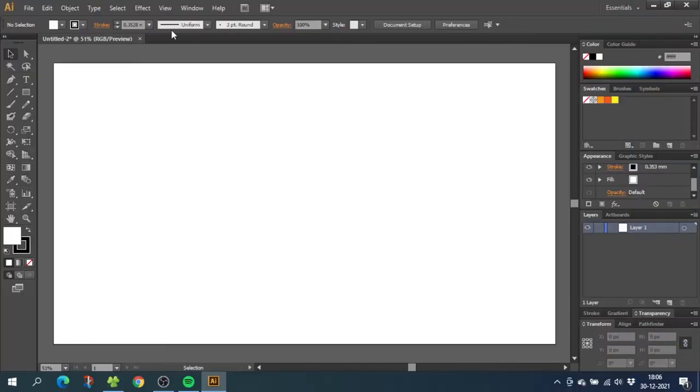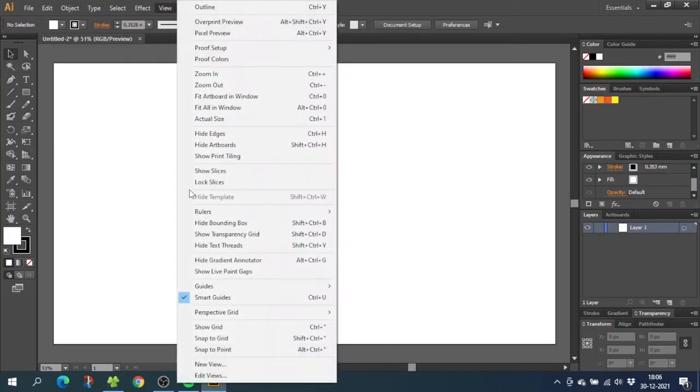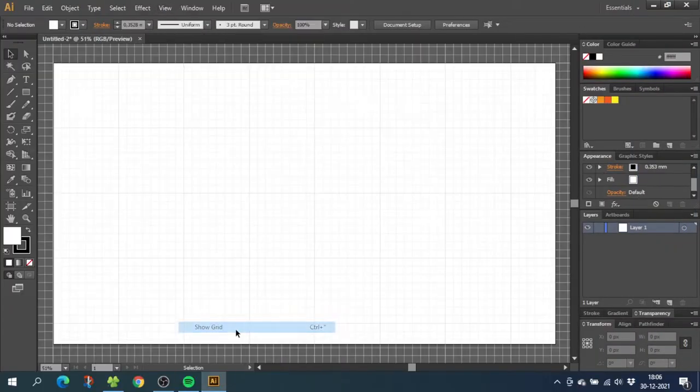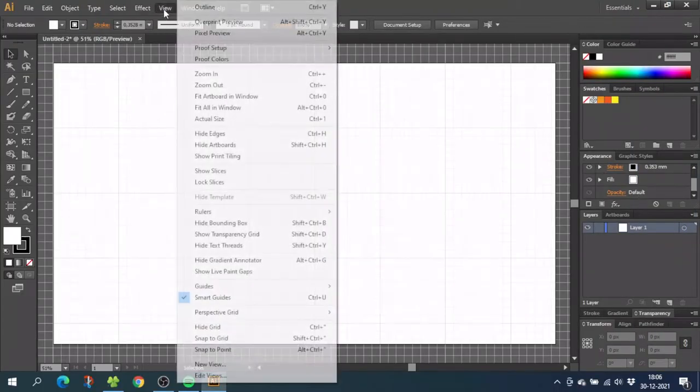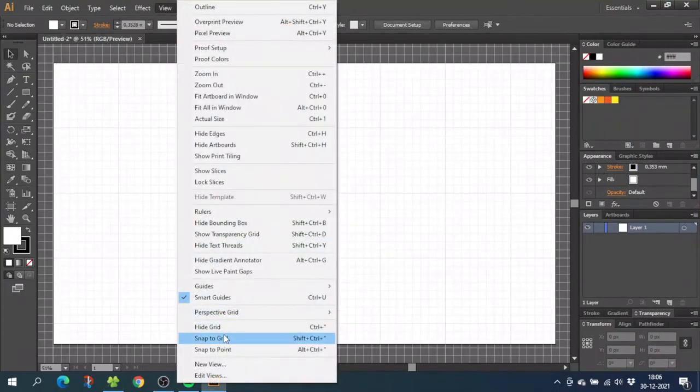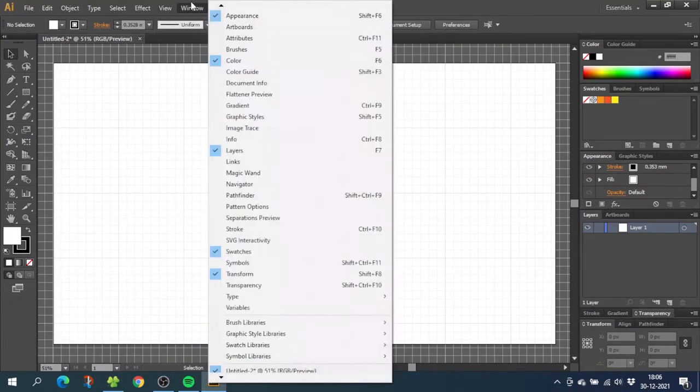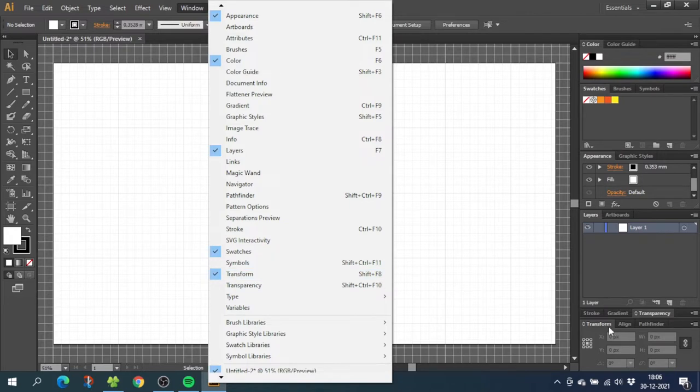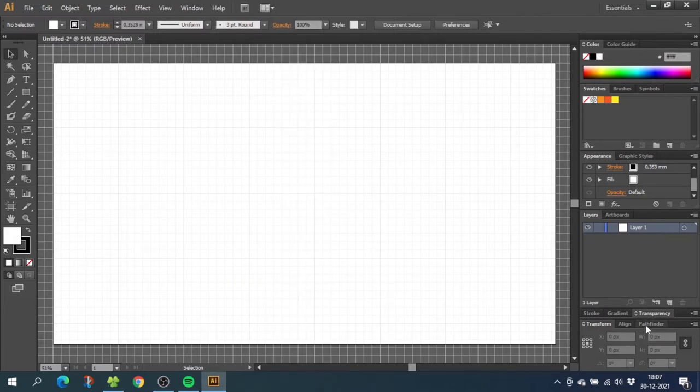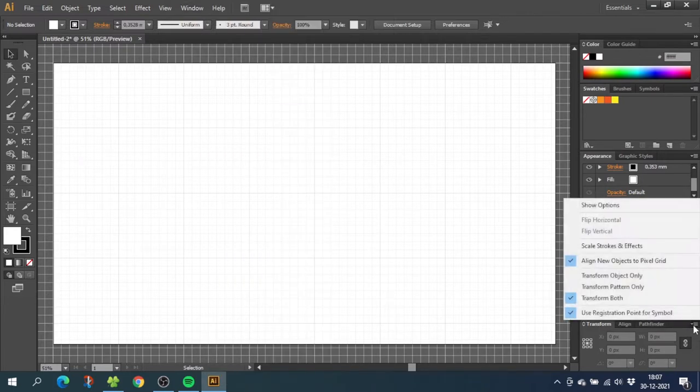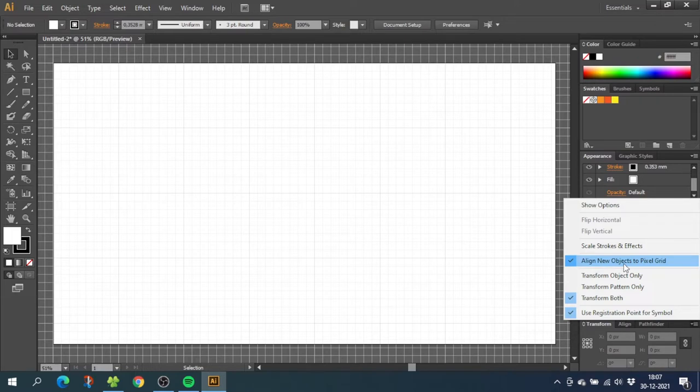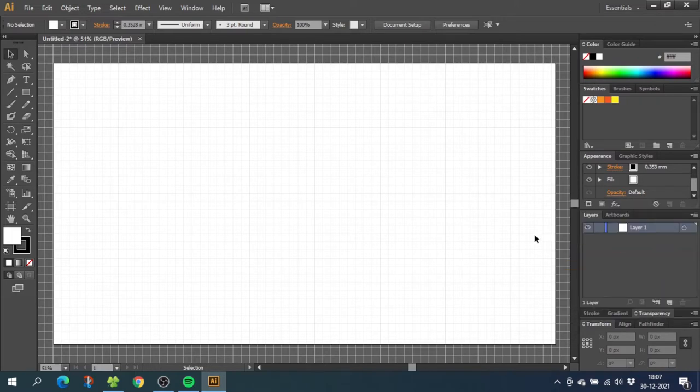So the first thing we want to do is go to view, then go to show grid, then go to view again and snap to grid. Next we go to window and open up your transform panel right here. For me it's already down in the corner. From here you go to this menu and uncheck align new objects to pixel grid.